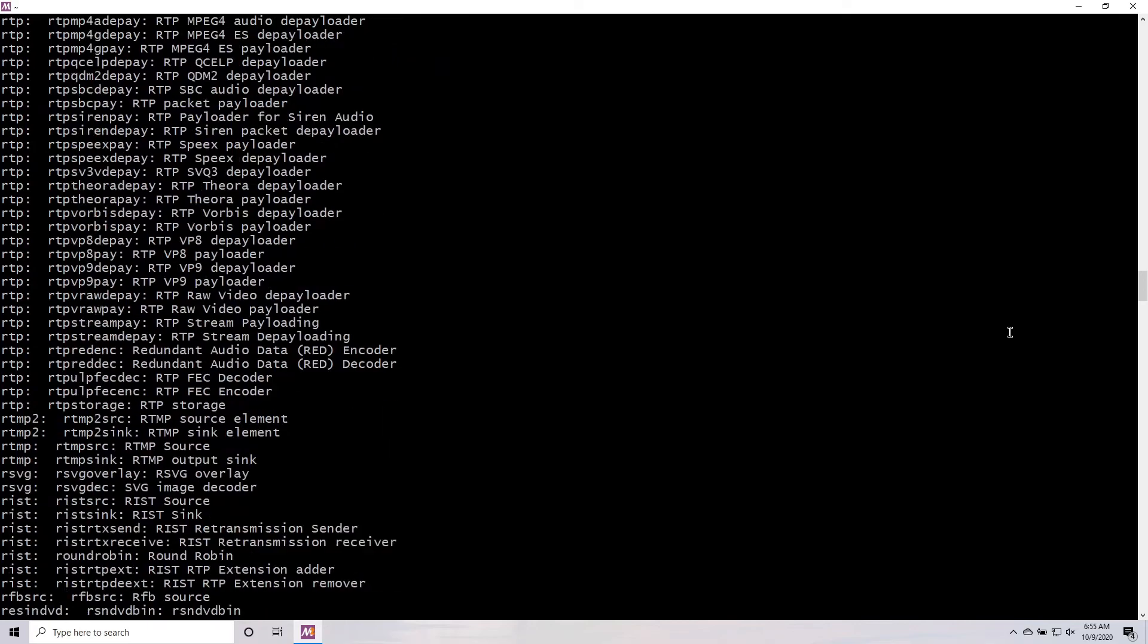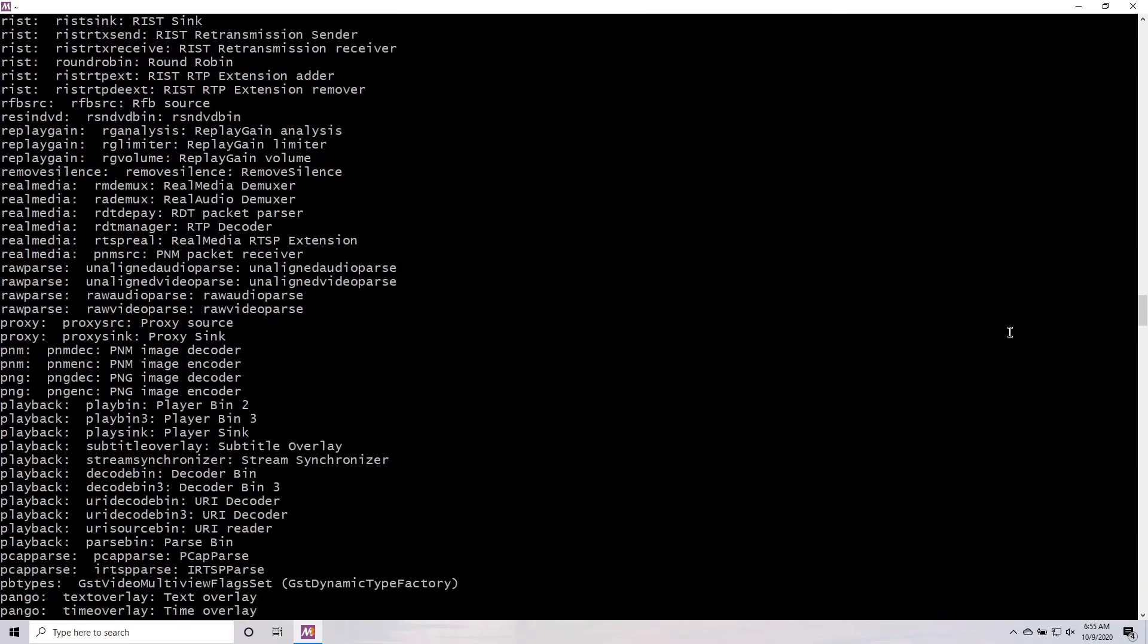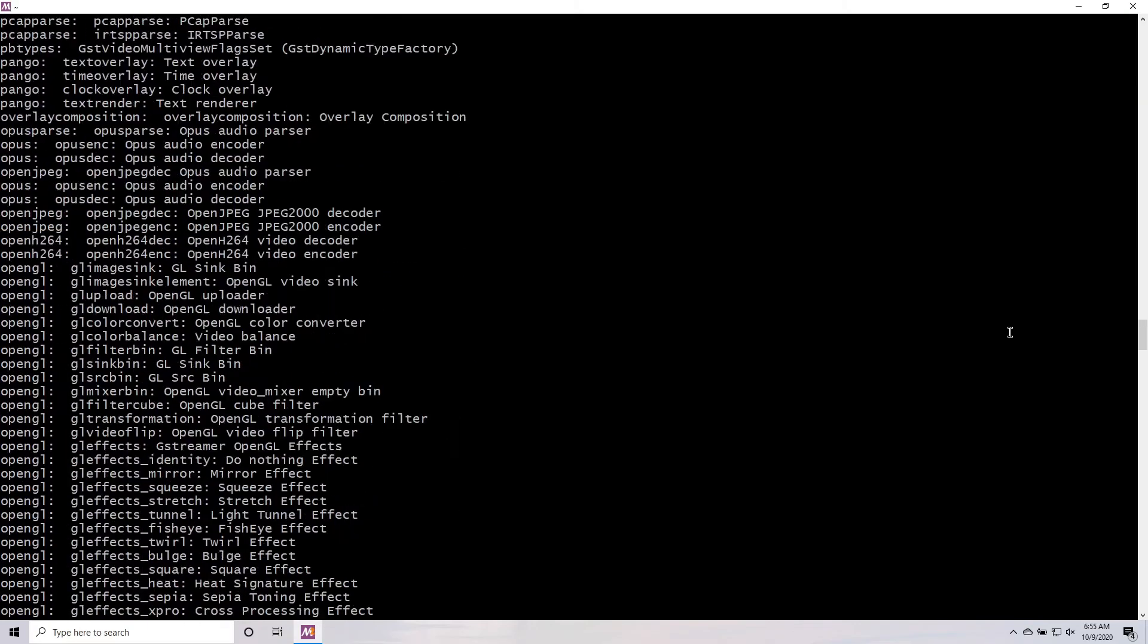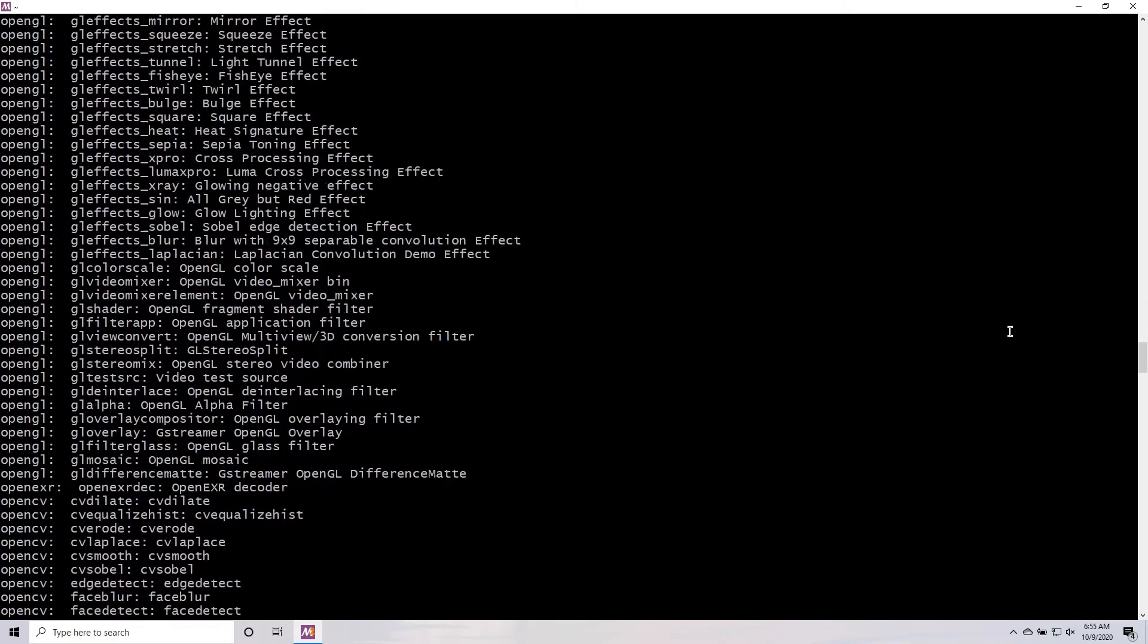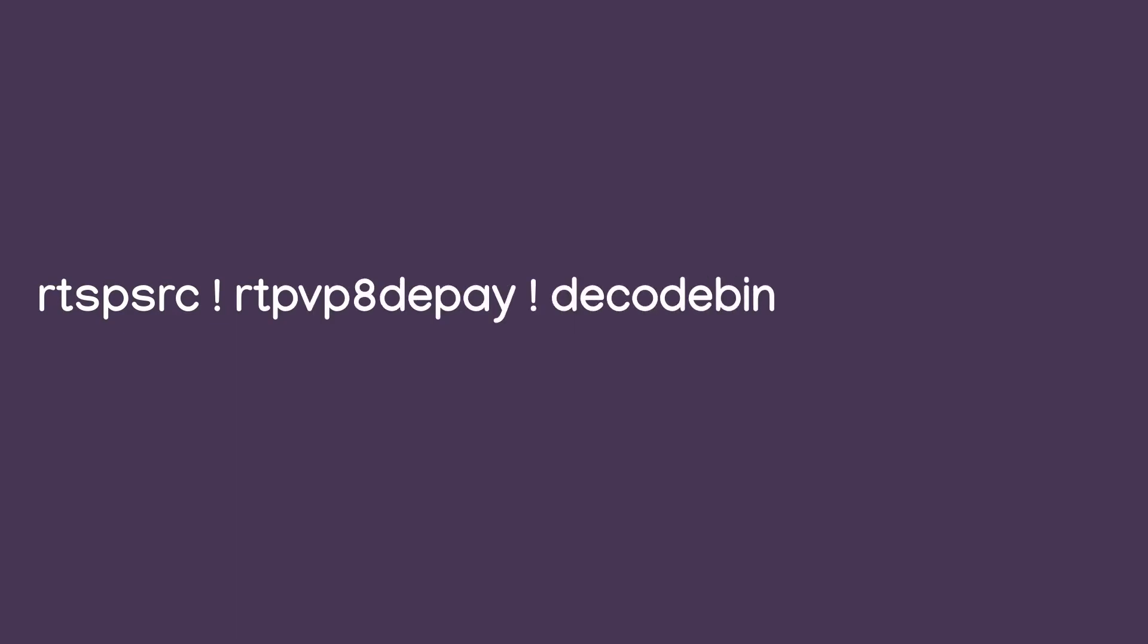GStreamer has lots of elements that do all kinds of different things. Each one has a name that we refer to them by, and certain rules governing what kinds of data it can take as input, and what it produces as output. Now, putting together one of these pipelines might sound hard, but GStreamer makes it pretty easy. All you have to do is give GStreamer a string with the names of each element you want in your pipeline, separated by exclamation marks. And that's it! GStreamer will take care of creating these elements and attaching them to each other, and you've got yourself a fully formed pipeline.